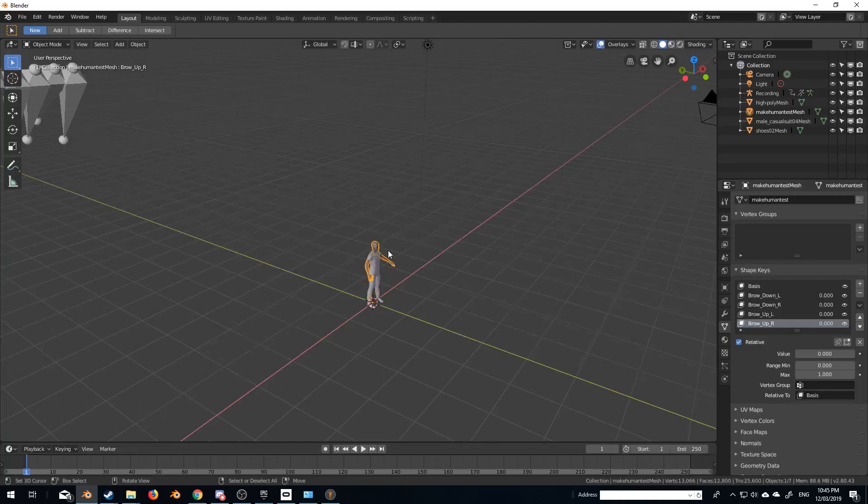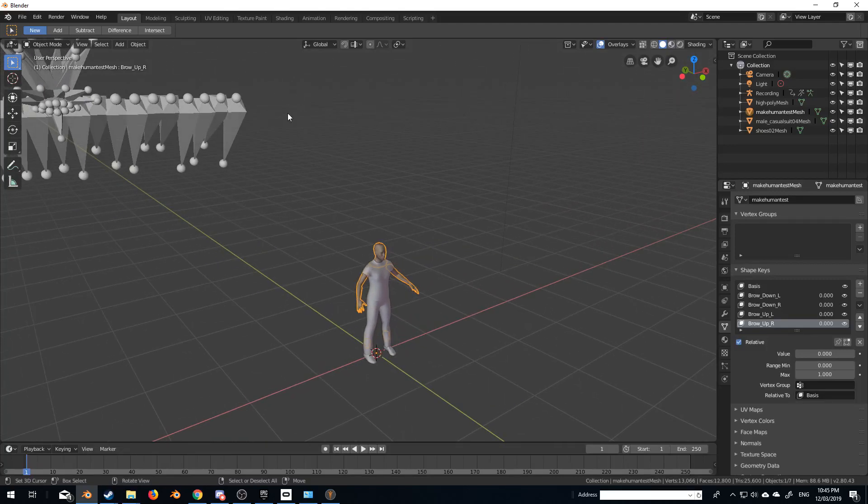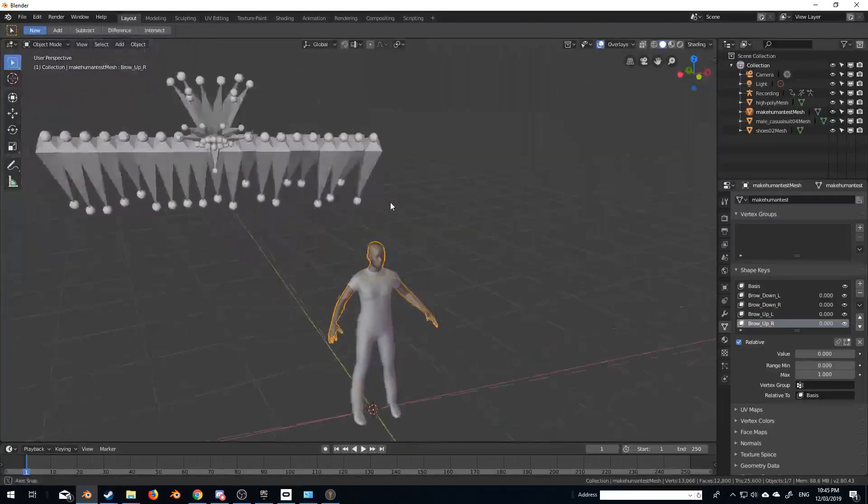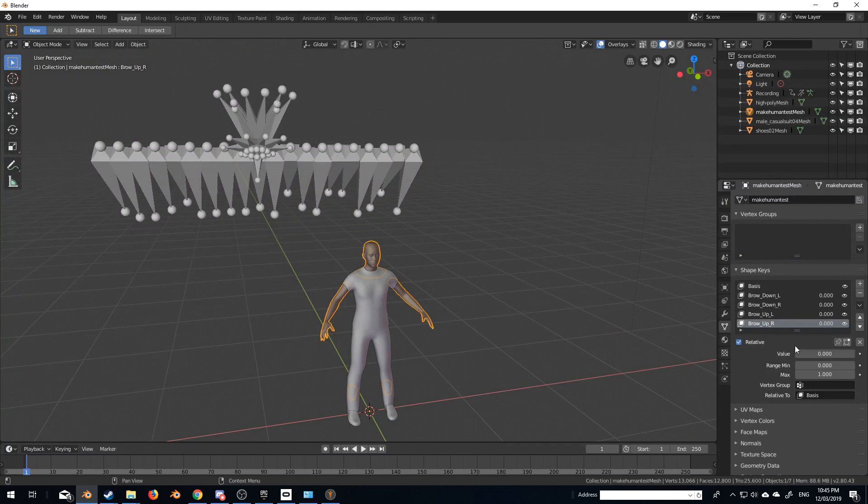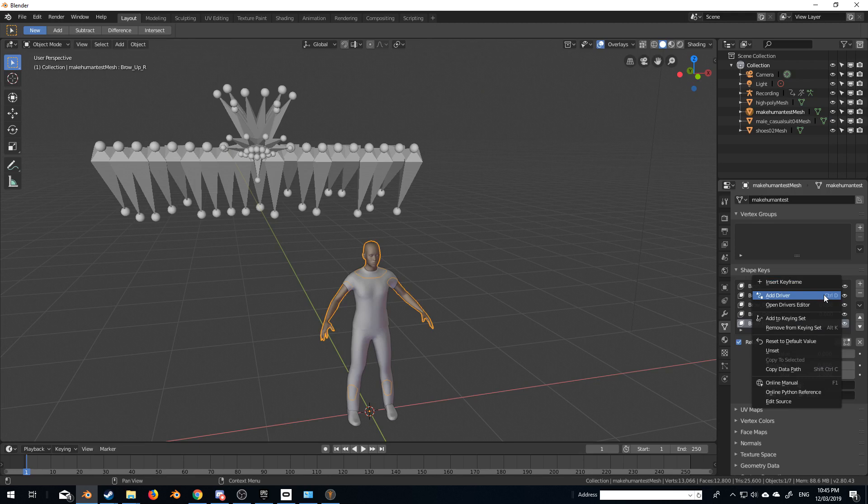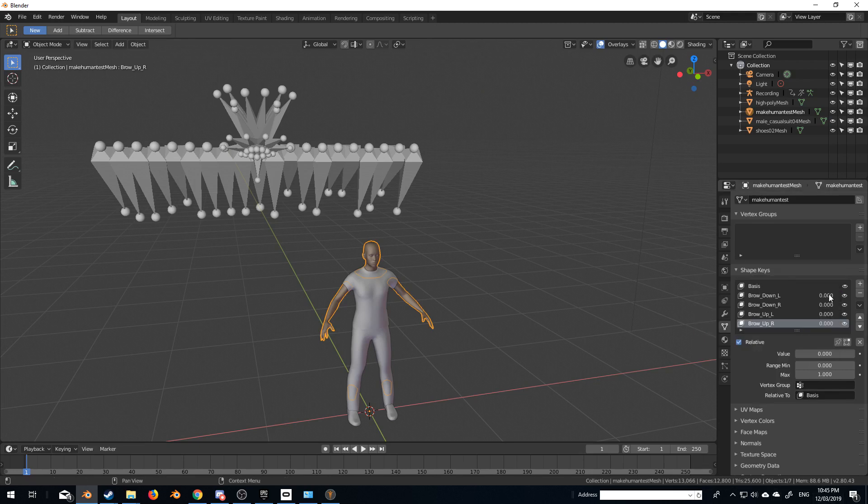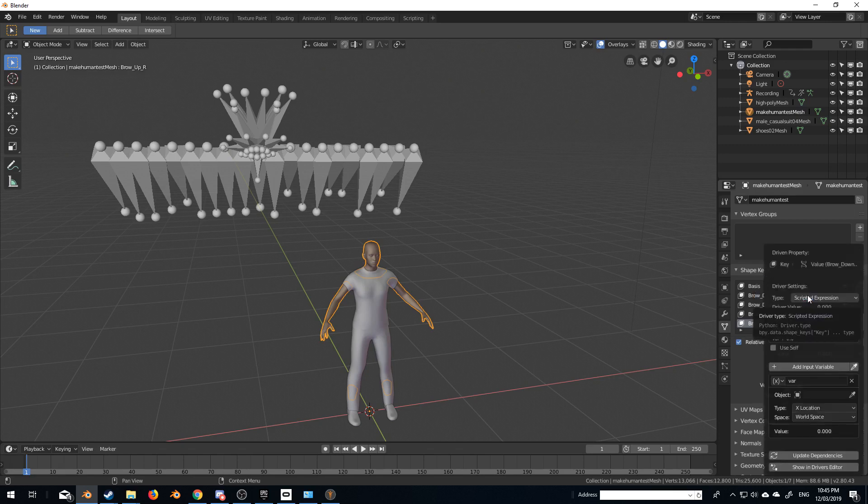So now we need to connect this mesh to this data. Very easy. Make sure you support me, like, subscribe the video, it really helps me out. So you need to right click on the number, because if you right click on the name, you're missing a whole bunch of options, so right click on the number, add driver.